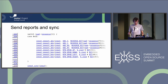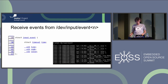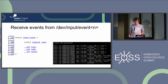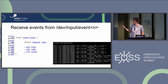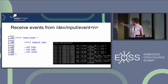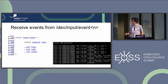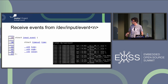On the user space side, the API is pretty simple — it's just a structure with event type, code, and value. Here's an example of a mouse: the second block is a diagonal movement where you get two events for X and Y, and then a sync tells the system these two came together.